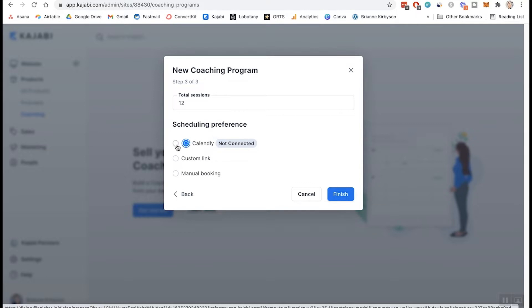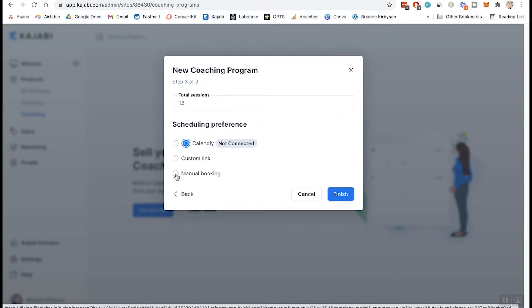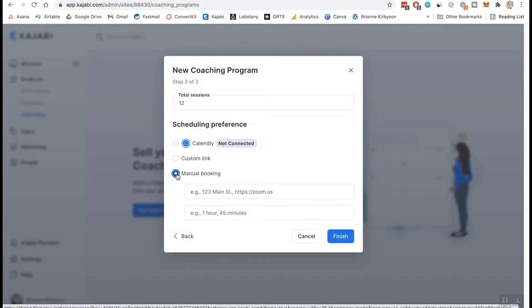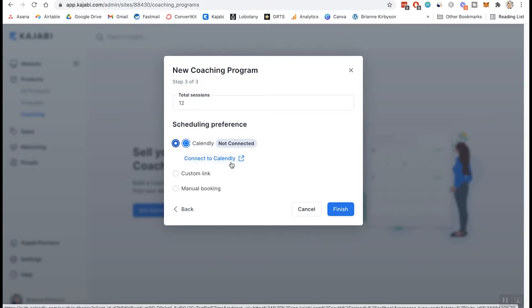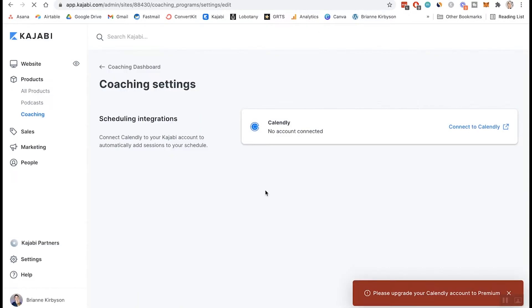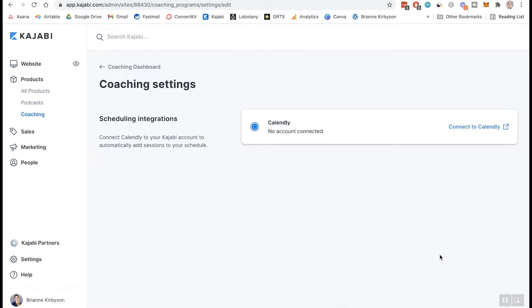You can either do this directly through Calendly, which I'll show you how to do that in a minute. You can do a custom link or do manual booking, but Calendly is a great service. It's what I use in my own coaching program. So we're going to show you how to do that. So I'm going to click that and go to connect to Calendly. So before you do this, you do have to set up an account on Calendly and then you can connect it through clicking this button. And you can see, I don't have the premium Calendly account right now, but I will need that in order to connect.